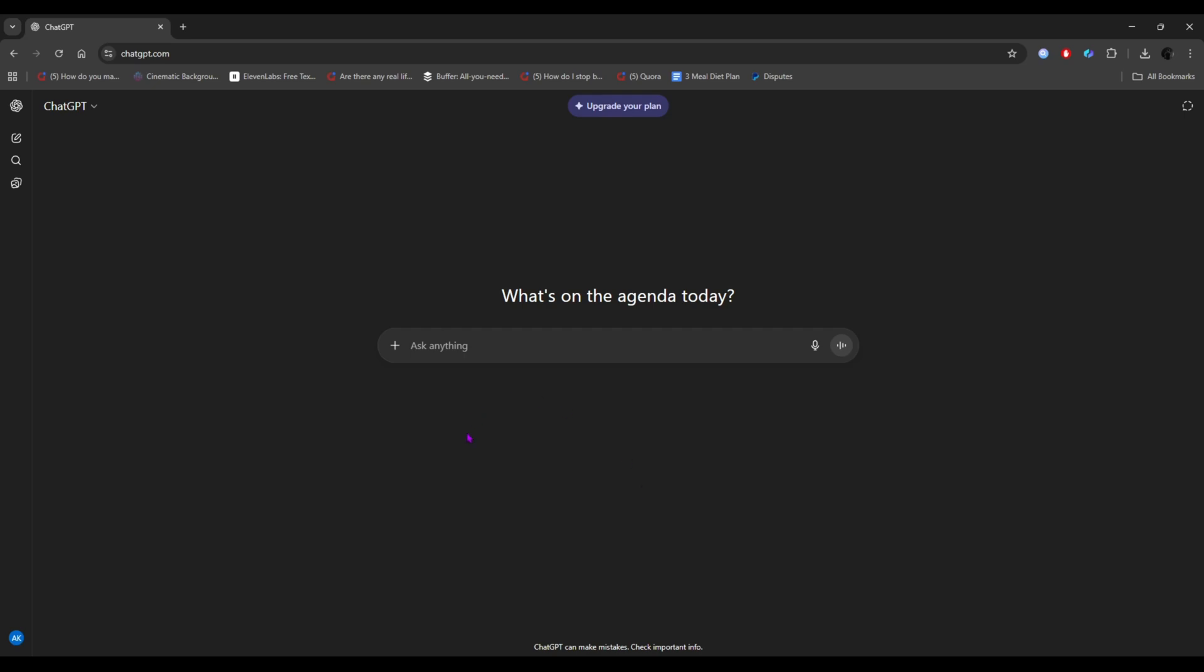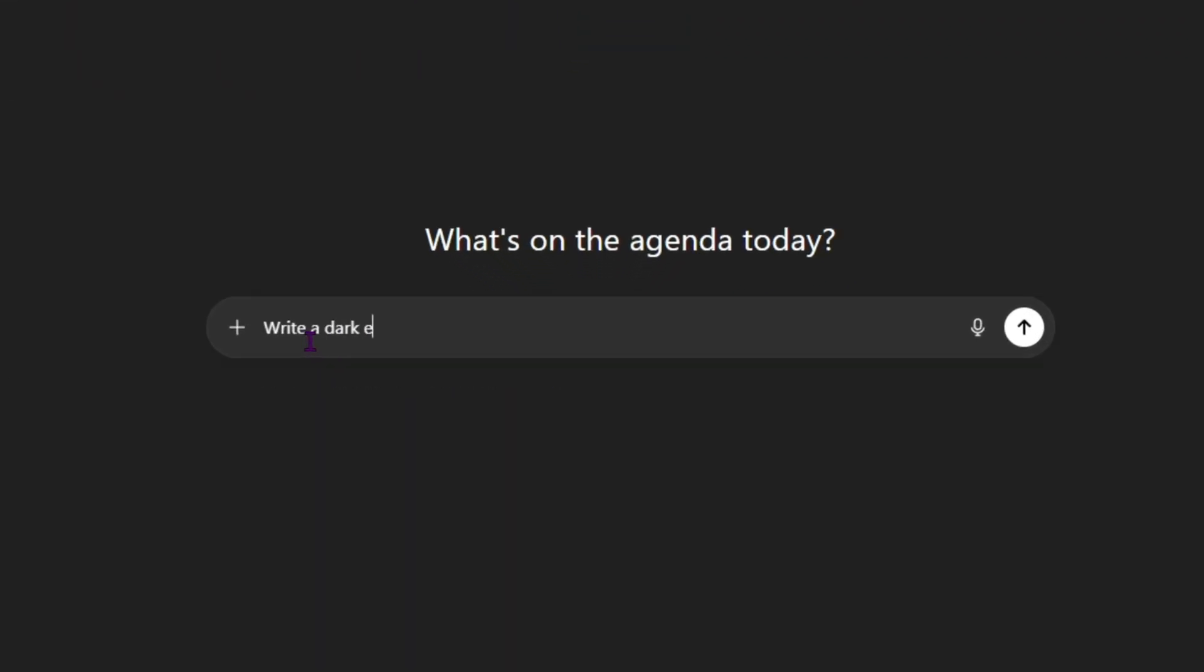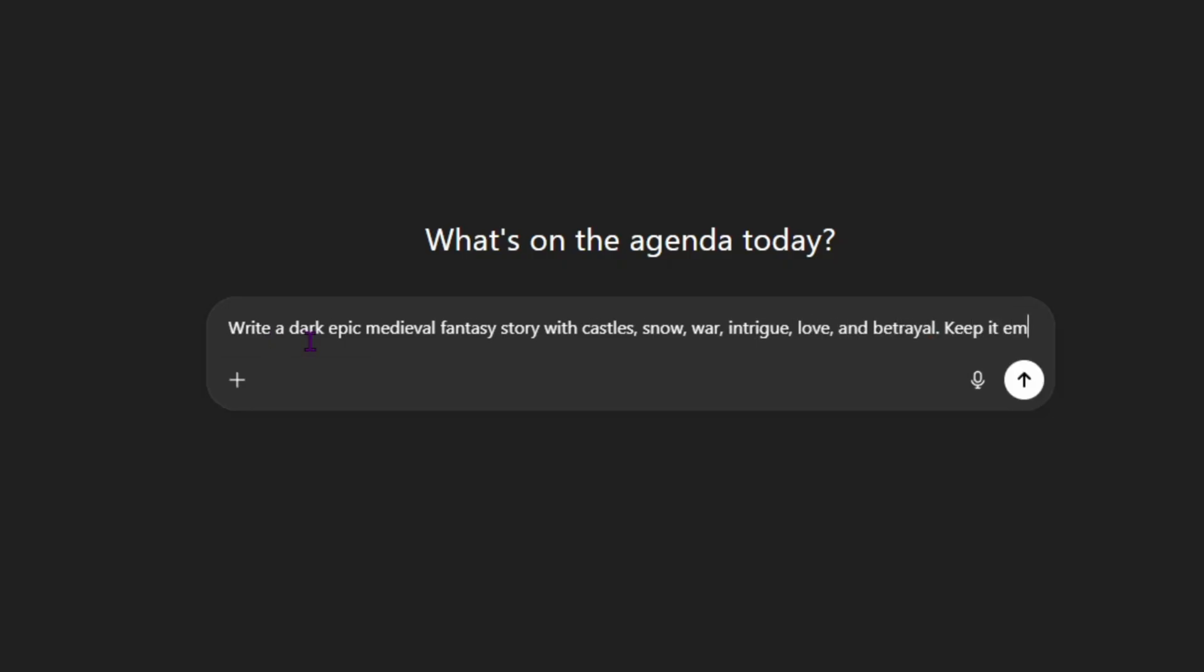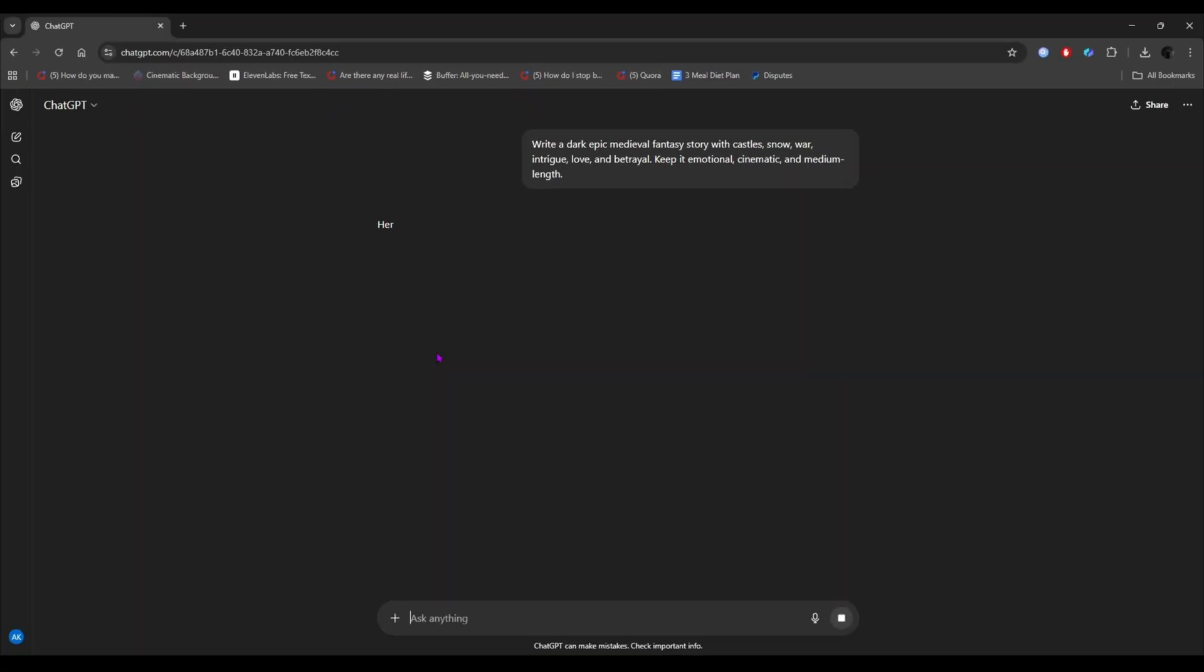For creating the story or movie script, we are using ChatGPT. Open ChatGPT and type this prompt. Write a dark, epic, medieval fantasy story with castles, snow, war, intrigue, love, and betrayal. Keep it emotional, cinematic, and medium length. Then hit enter.